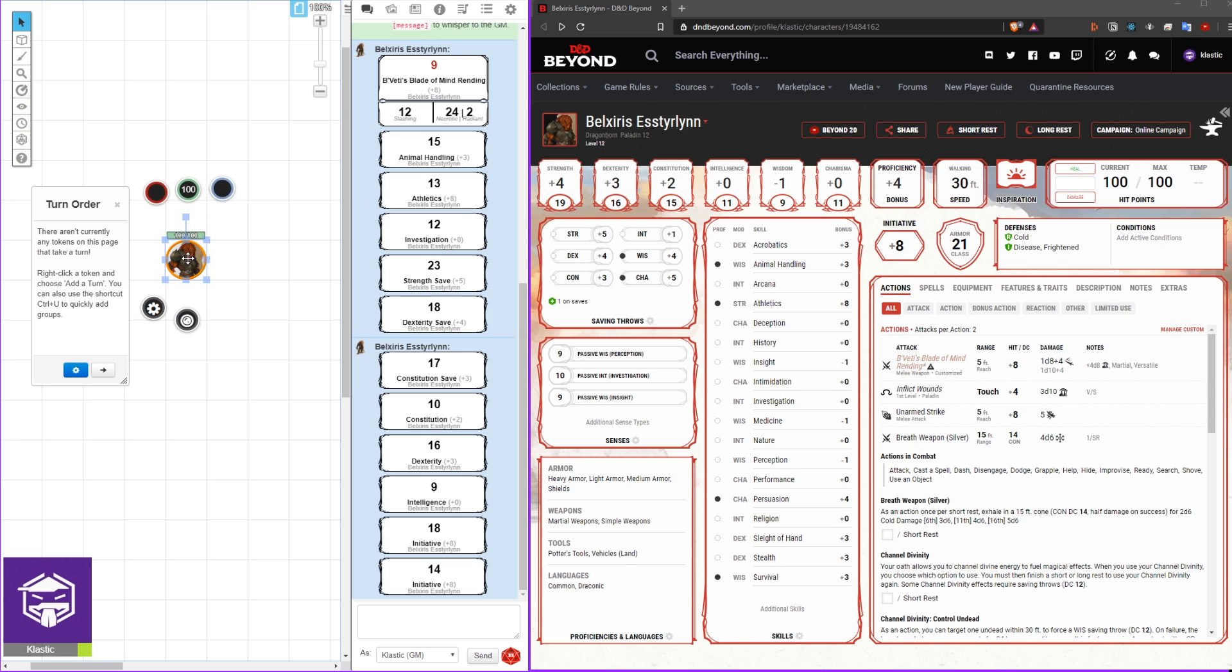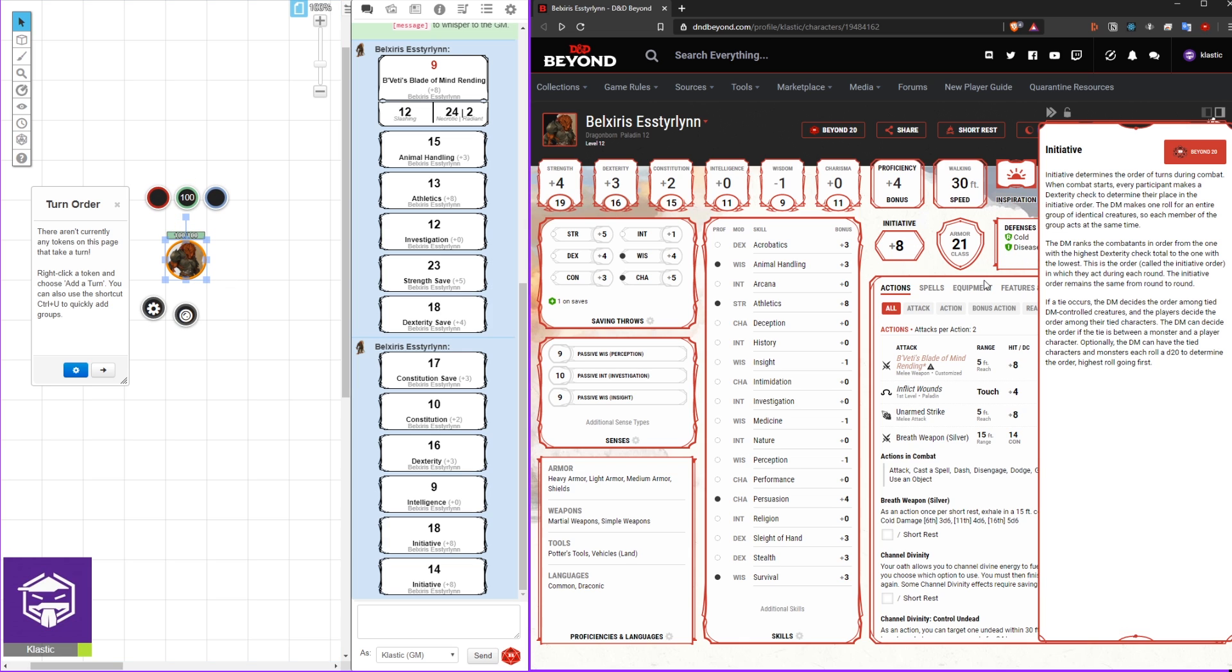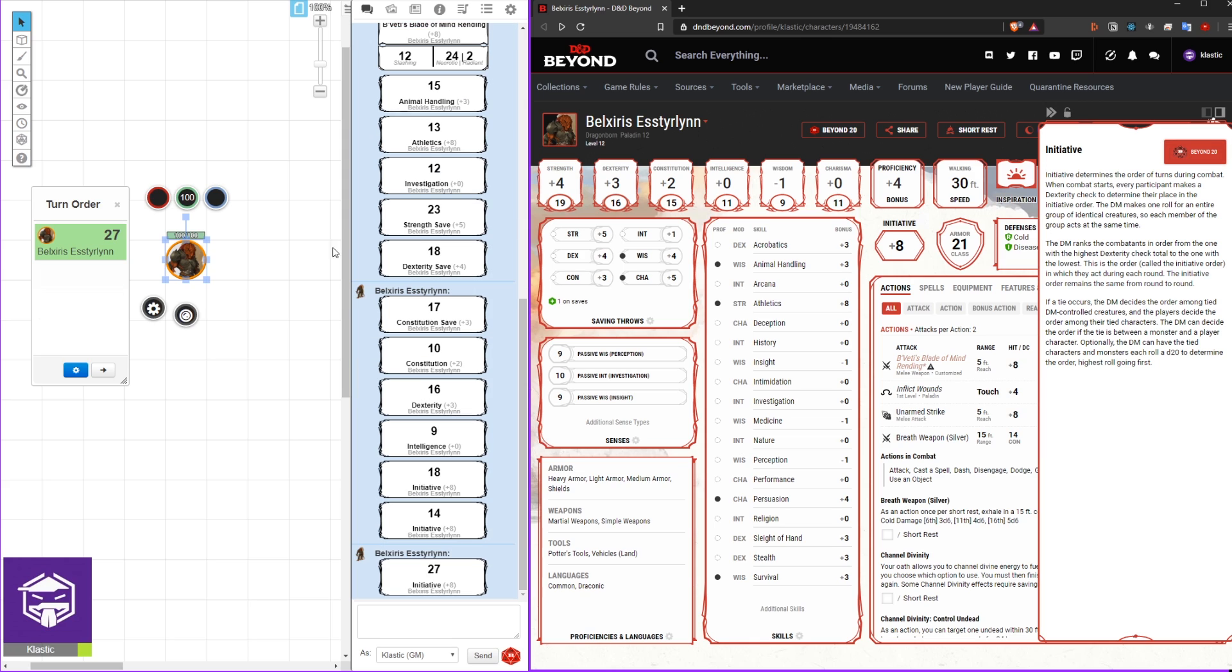To do this, click on the token in Roll20. Next, click on your initiative in D&D Beyond and click the Beyond20 button. This will roll your initiative and apply it to the turn order.